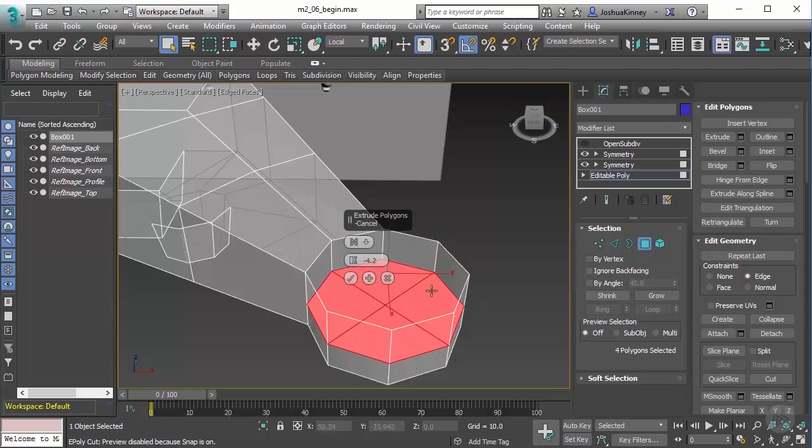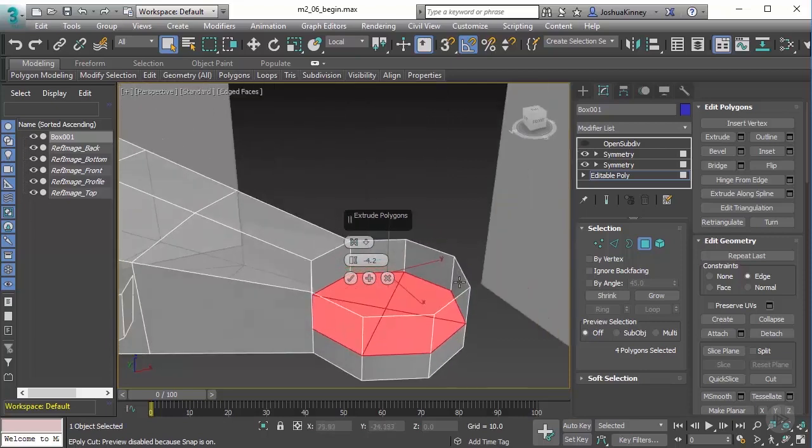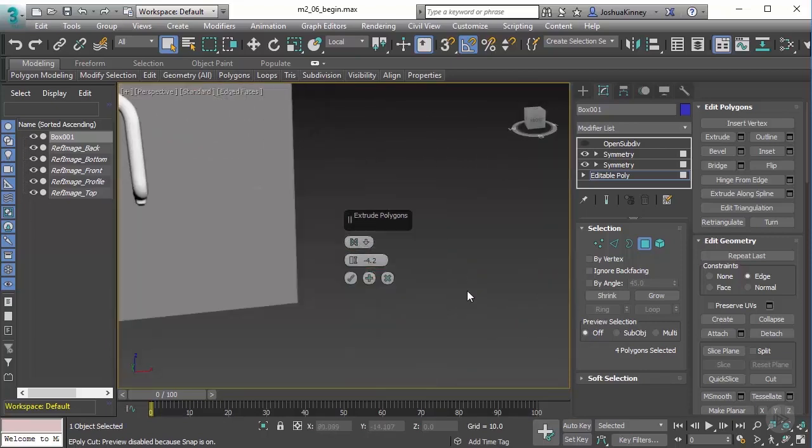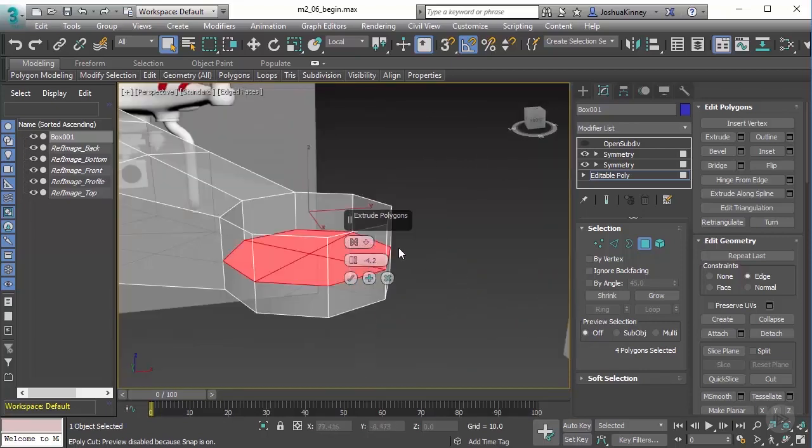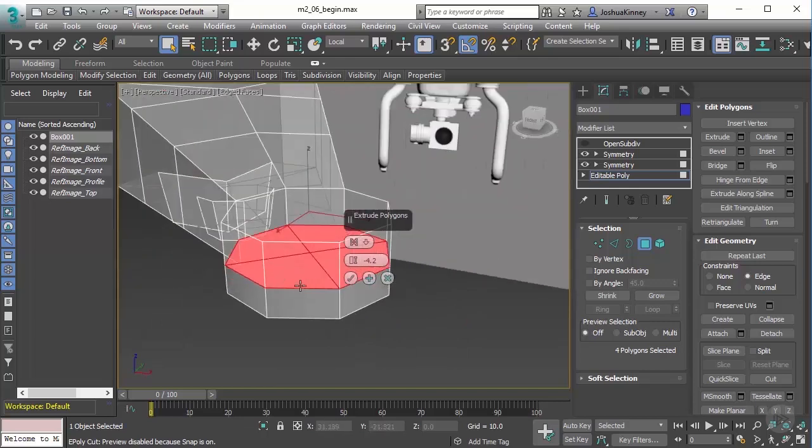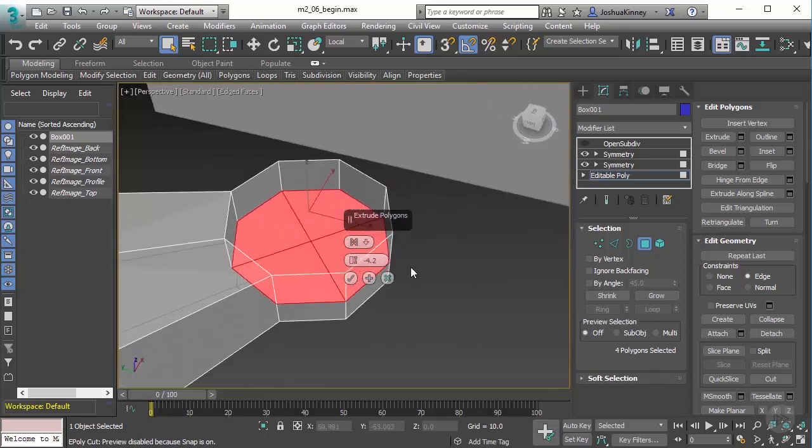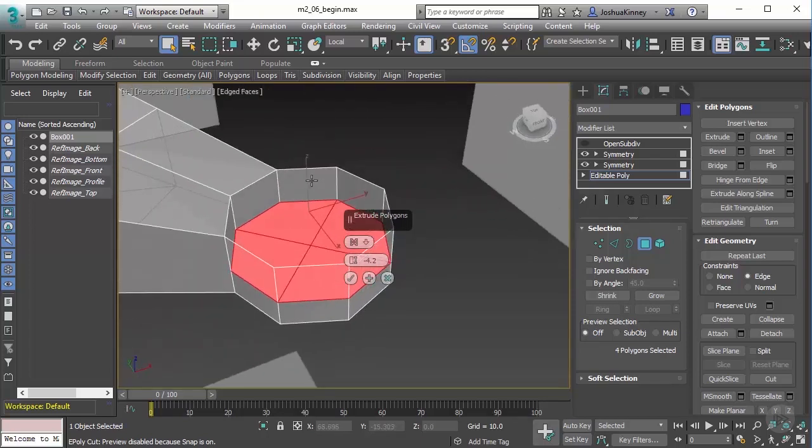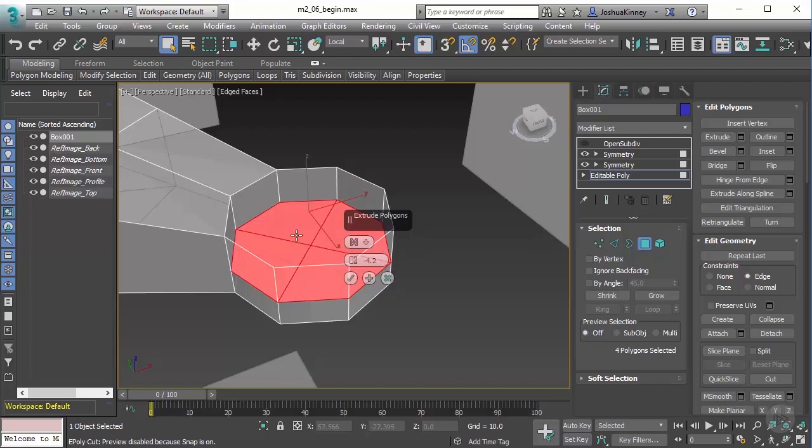While that does give you a hole, what it does is it puts polygons on top of one another. So we have these polygons on the outside, and then we have the ones on the inside, and they're exactly in the same position. And what that can do is it can create a flicker, or what's considered Z fighting. It doesn't understand which polygon it should show first, and so you get this weird flicker on screen.